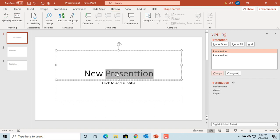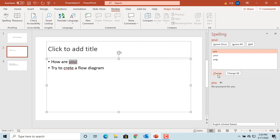You can either change the word as per the suggestion or ignore it. Select the word 'presentation' and click on Change. You can also ignore it once.